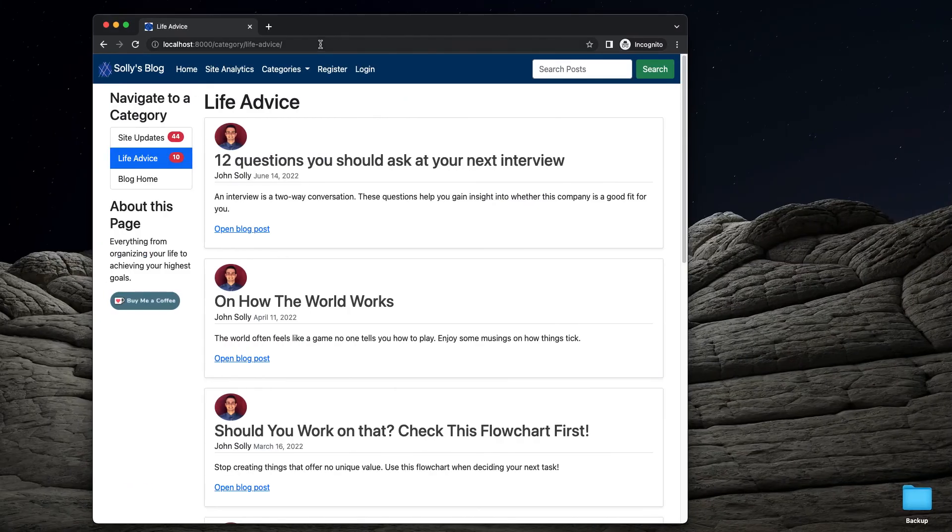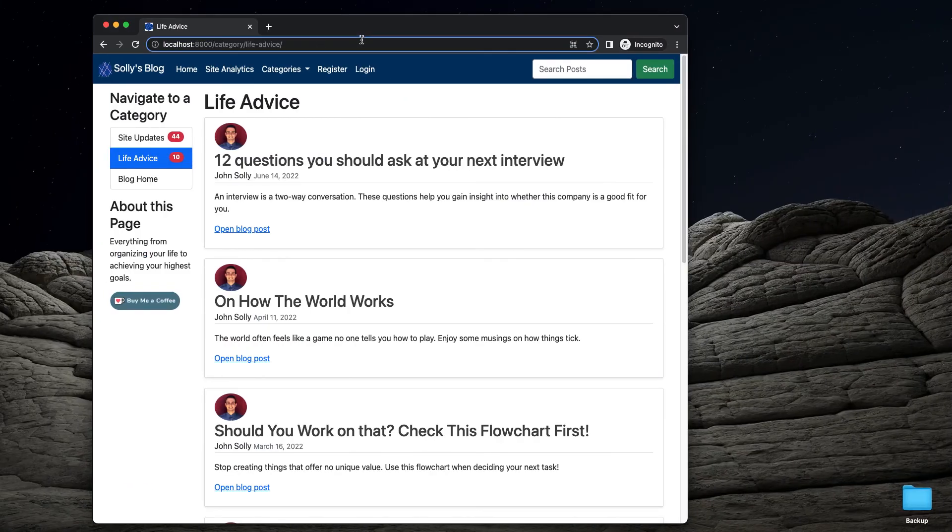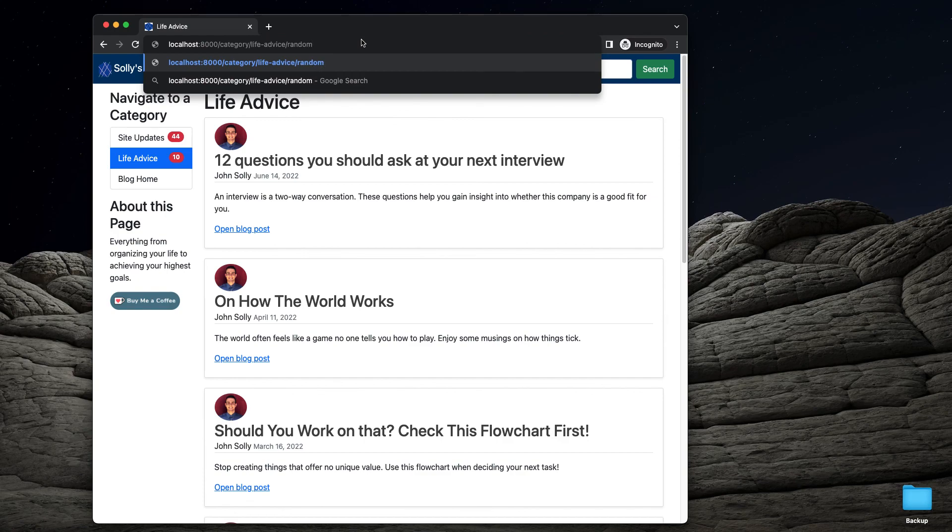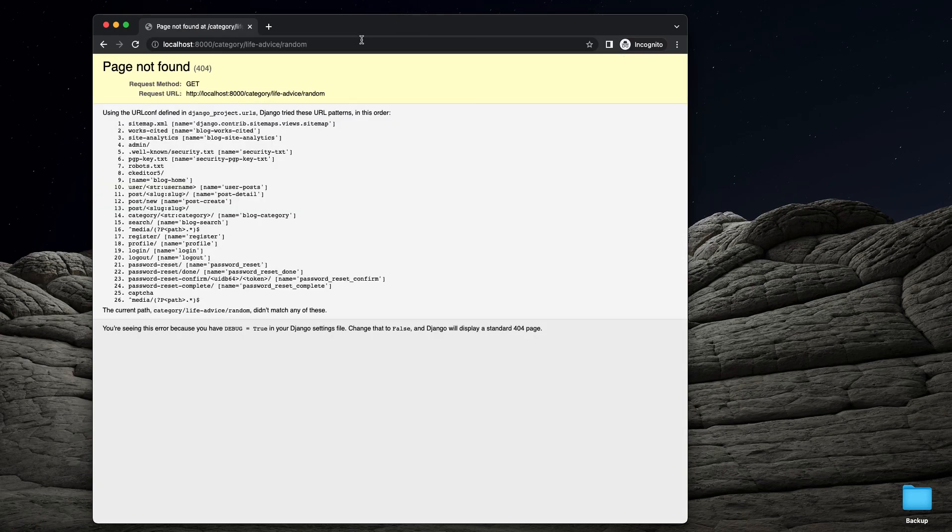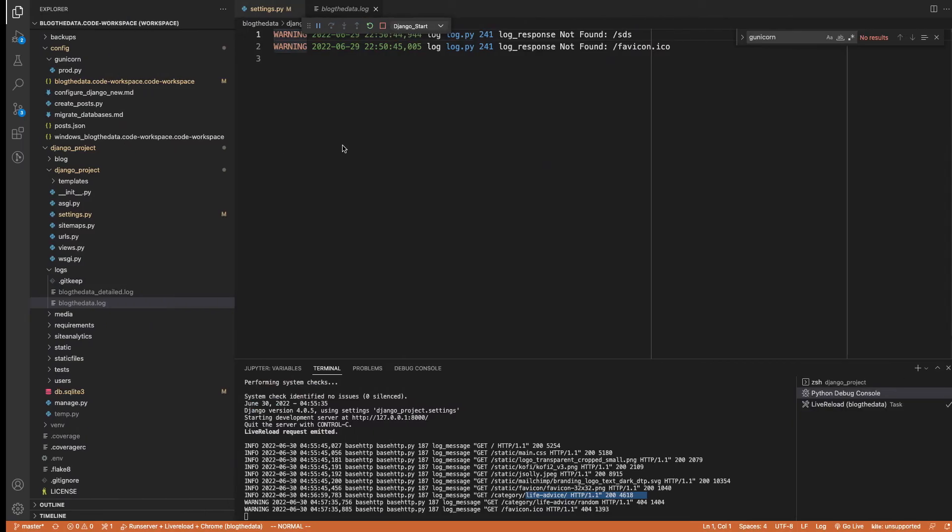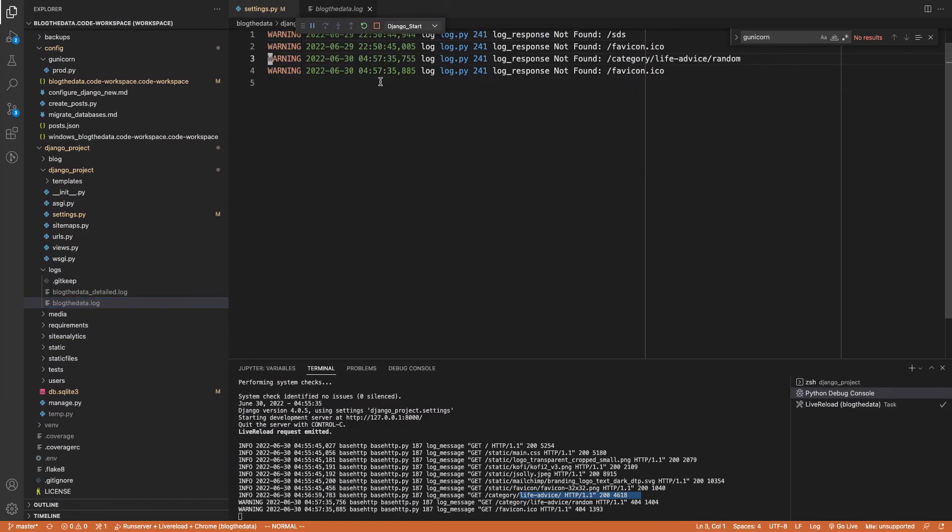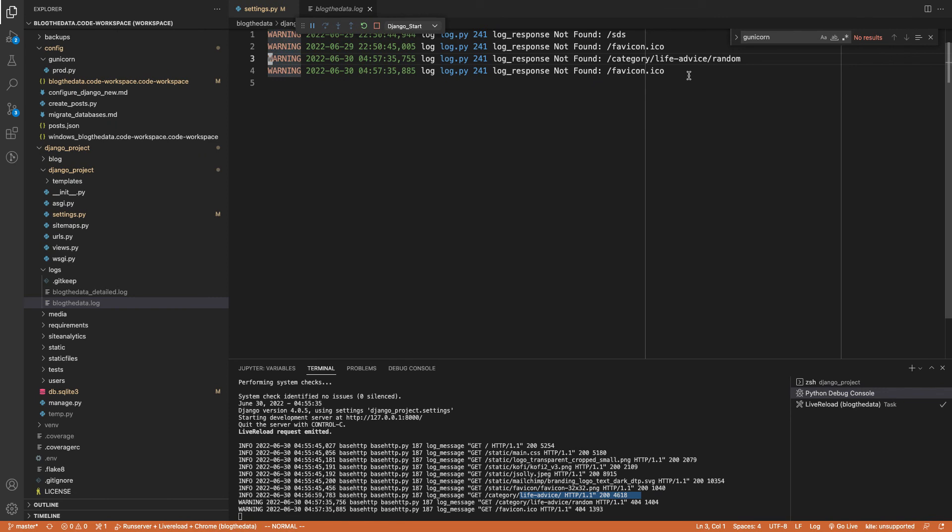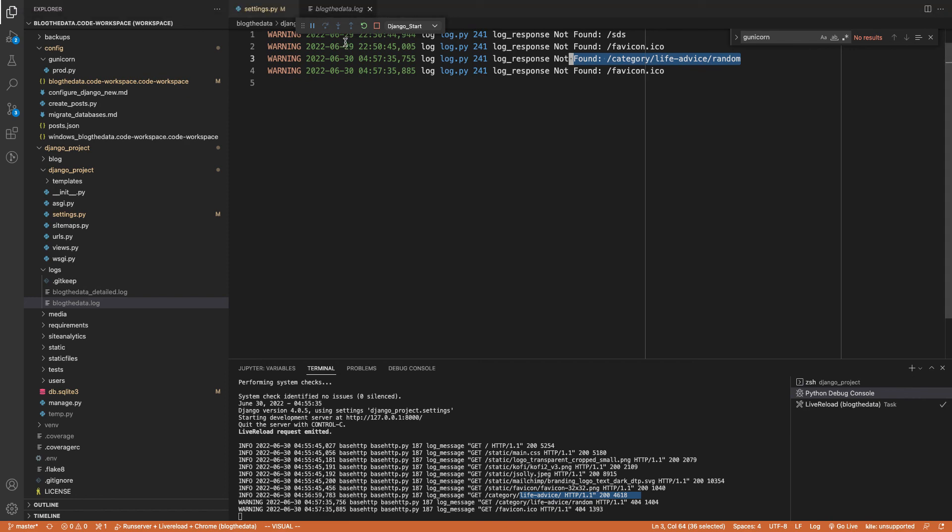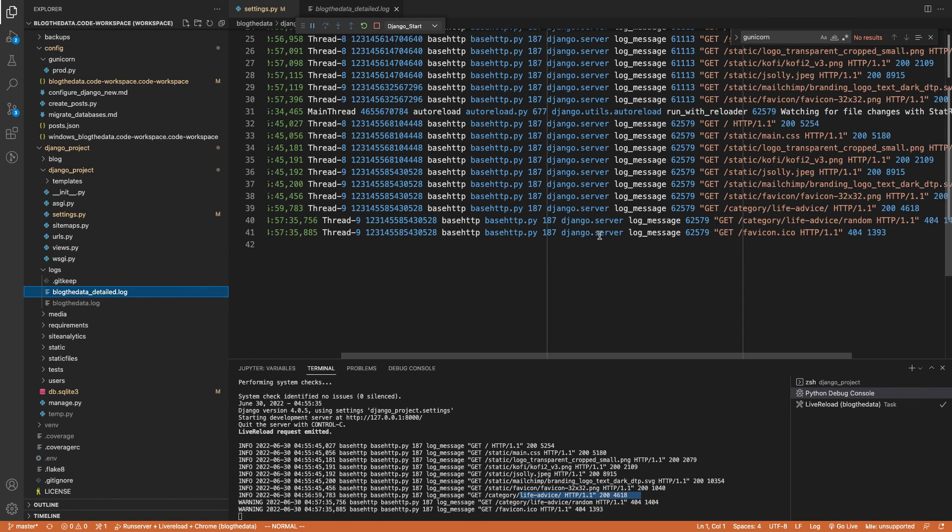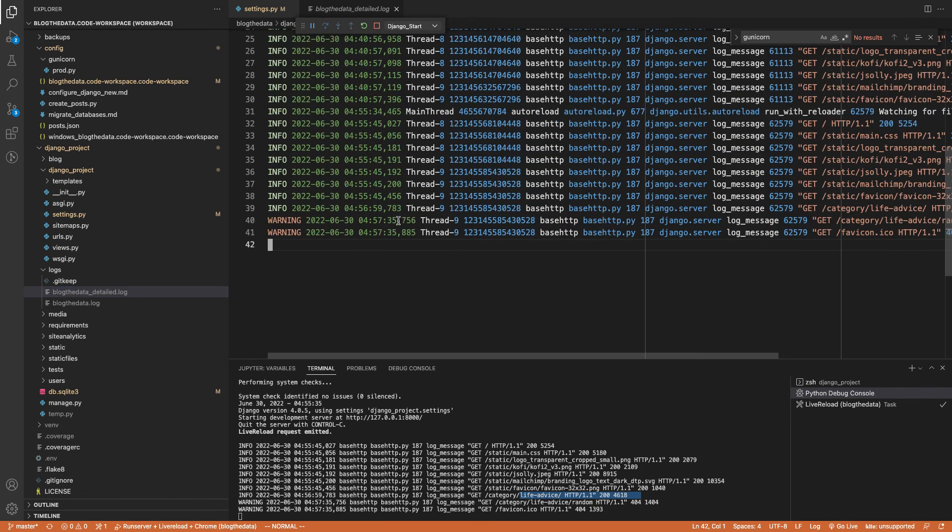But if we go in here and I type in something random, like this is not a real URL, and I get a 404, then yes, I'm now getting a 404 that that page could not be found. If I go into my detailed log, I will, I should also see it. Yep, here's the warning.